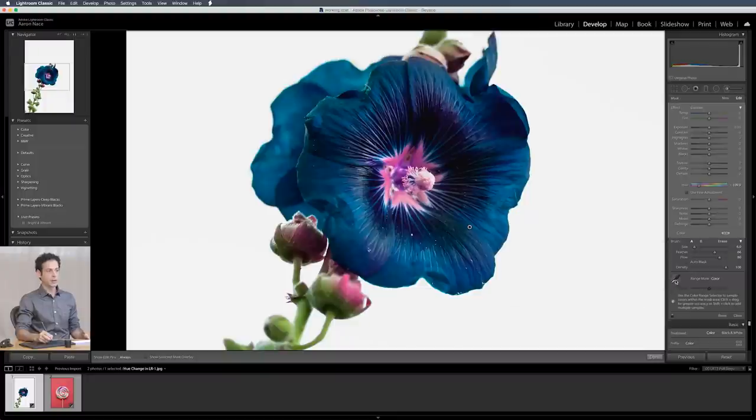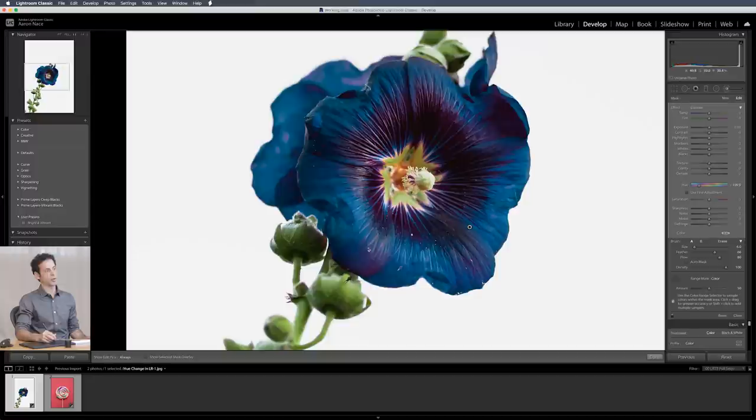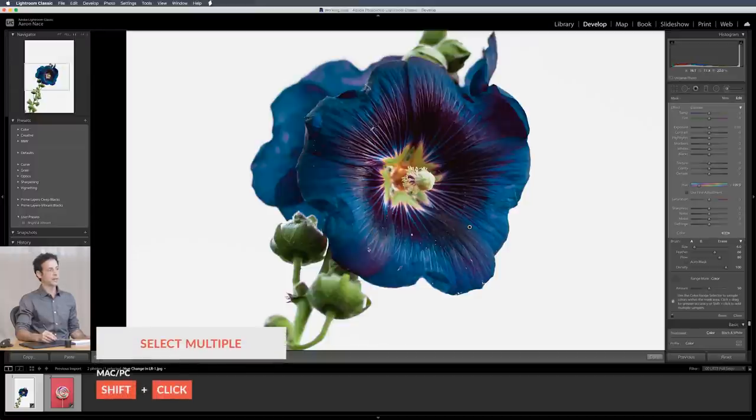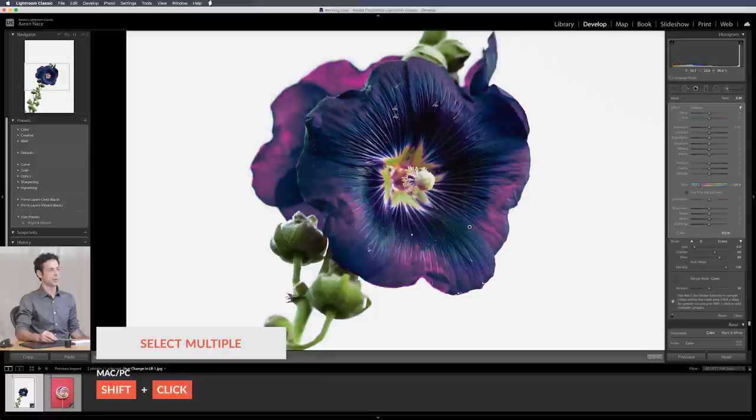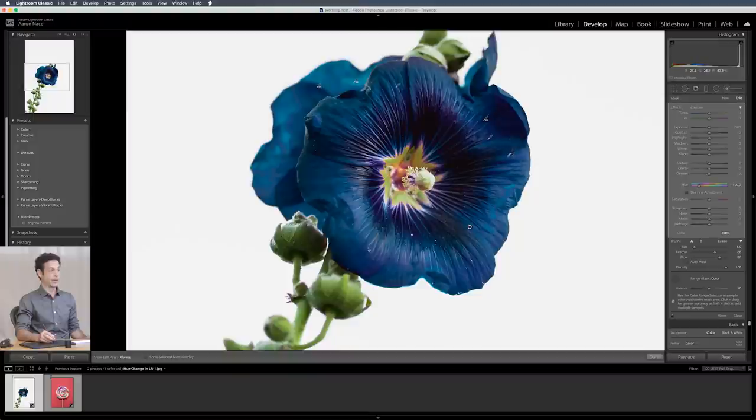So now you have a little eyedropper and you're going to choose the colors that you actually want to affect. Let's click on the flower here and you can see it doesn't affect green anymore because I didn't click on green. Now you can hold shift down and click and add a couple colors if you want to. So if you're like I want to affect all these colors over here, then perfect. I'm basically just affecting those colors.